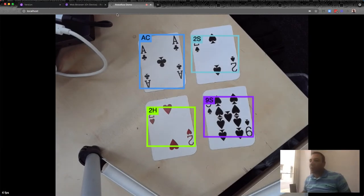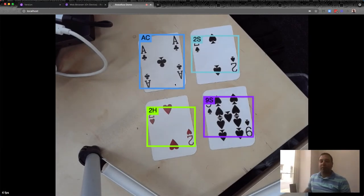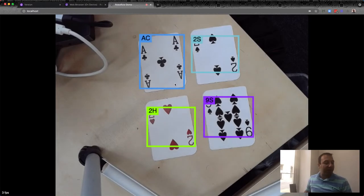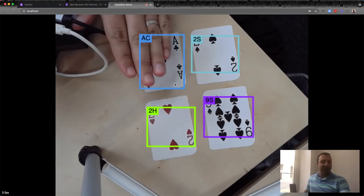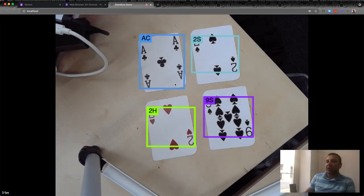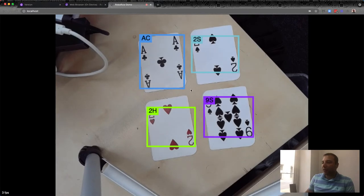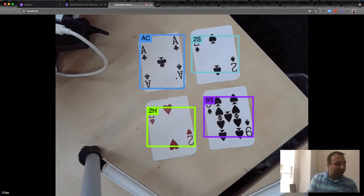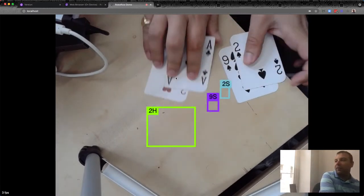Now we've transformed the raw model predictions — each corner detection — into one prediction per card. Now the next step is to sum up the Blackjack value for these cards. I've been looking at these three cards long enough — let's deal out an actual Blackjack hand.